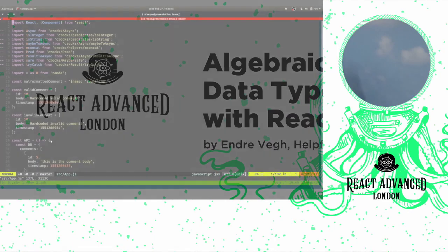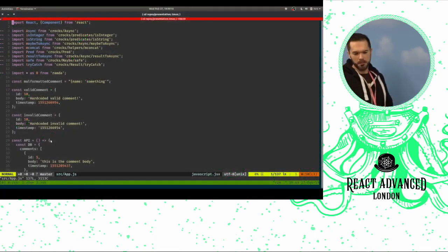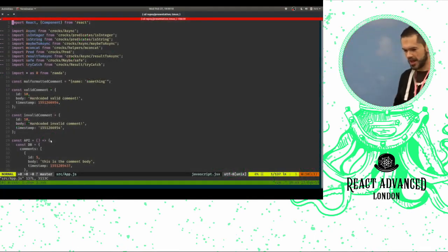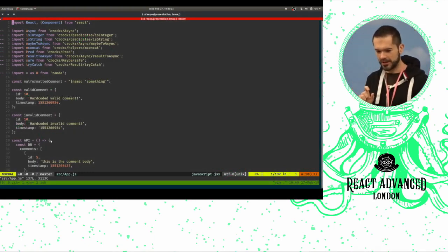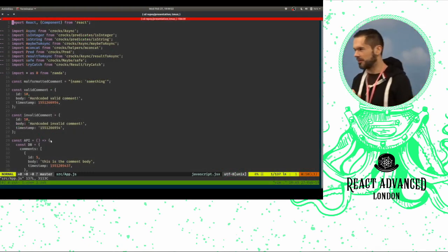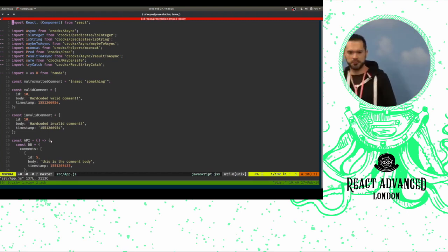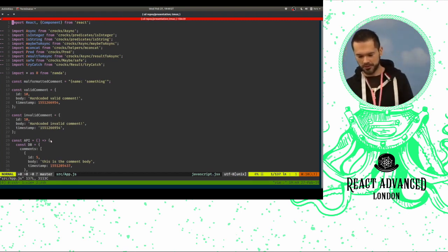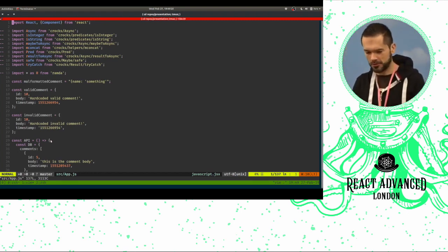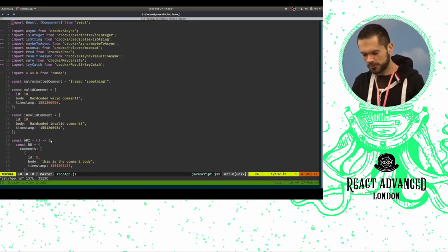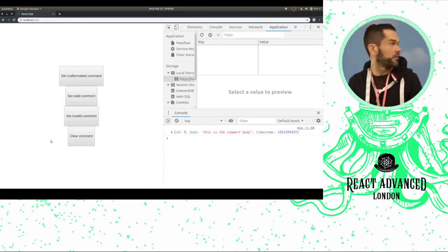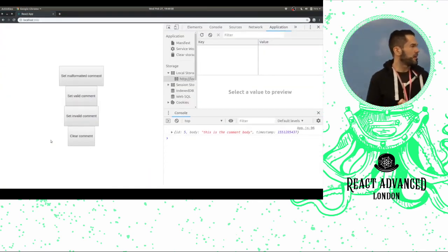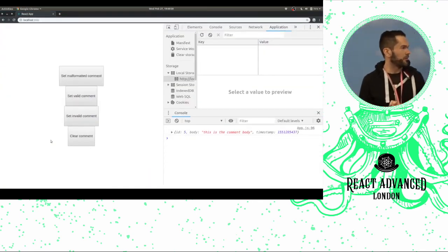I'd like to talk about some functional programming stuff in React. I built a little tiny application and it's going to be live coding. I've never done this before, so that's probably going to be my excuse if — or rather when — something goes wrong. And that's not going to be my excuse for my CSS skills, or rather the lack thereof.